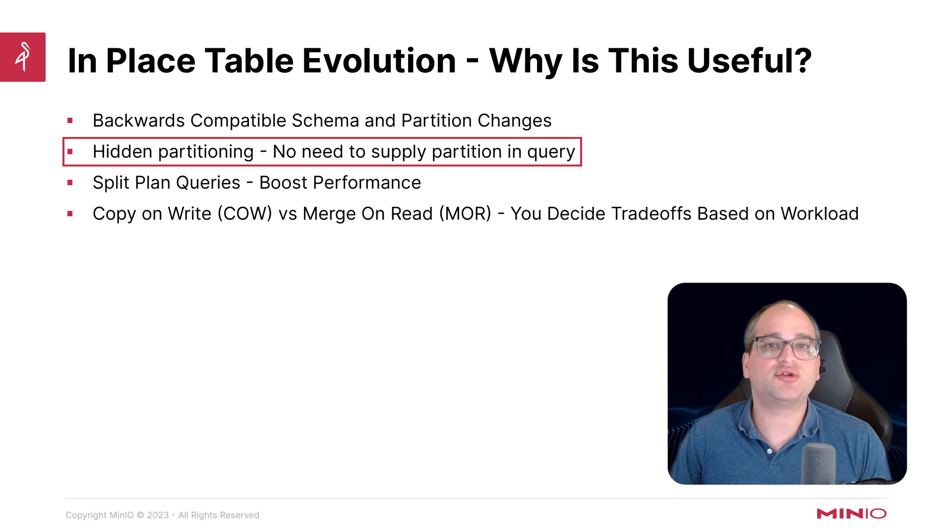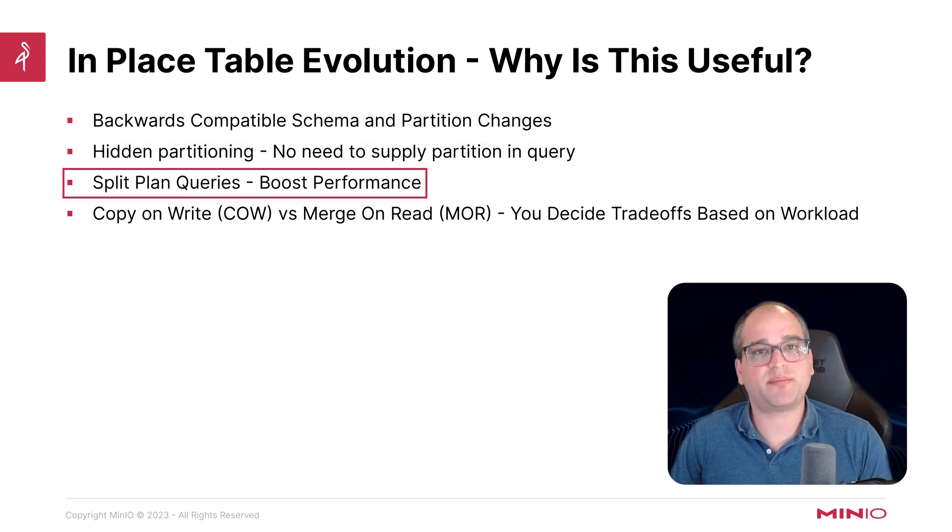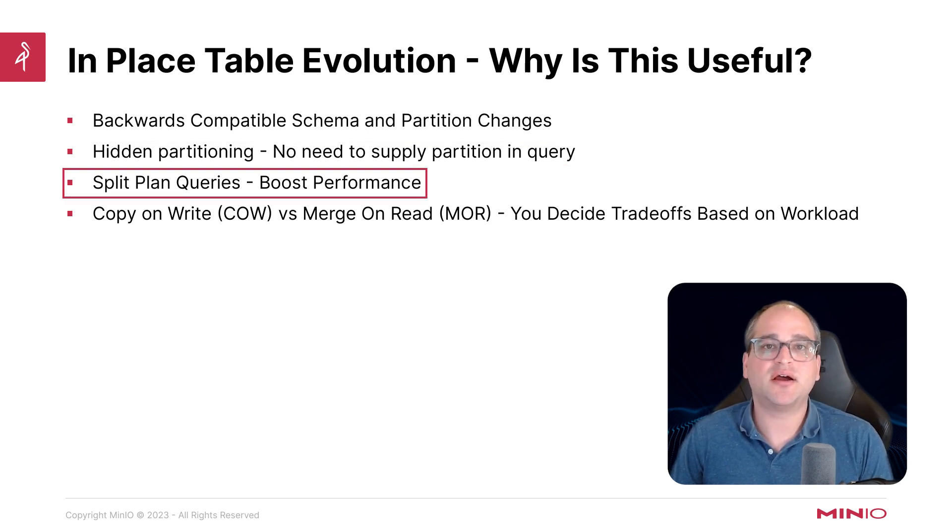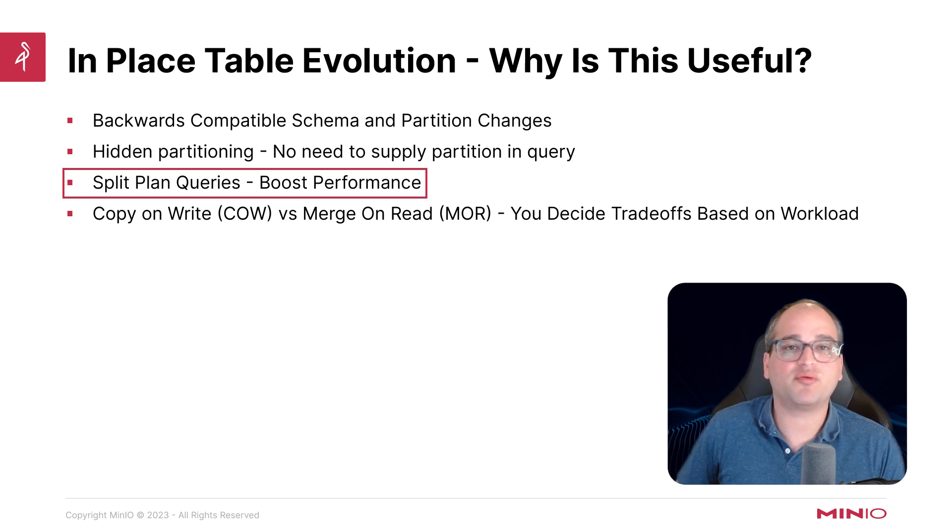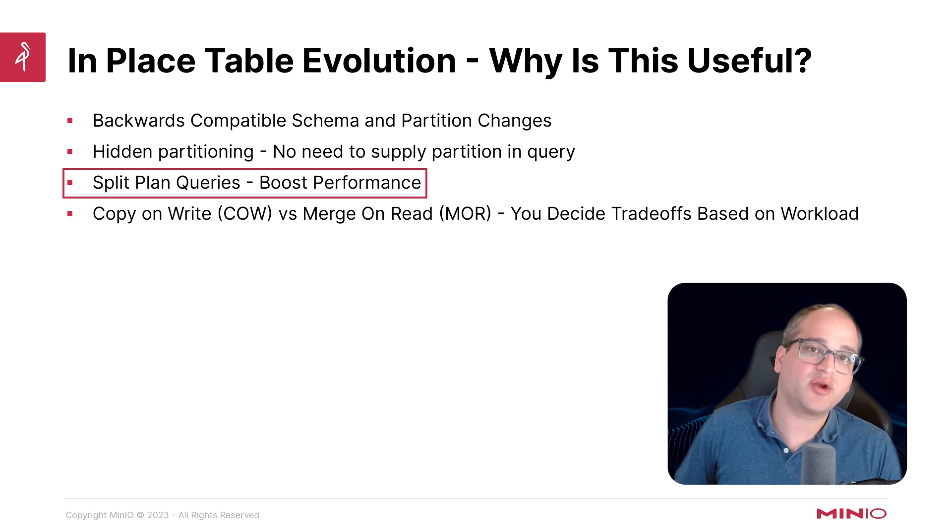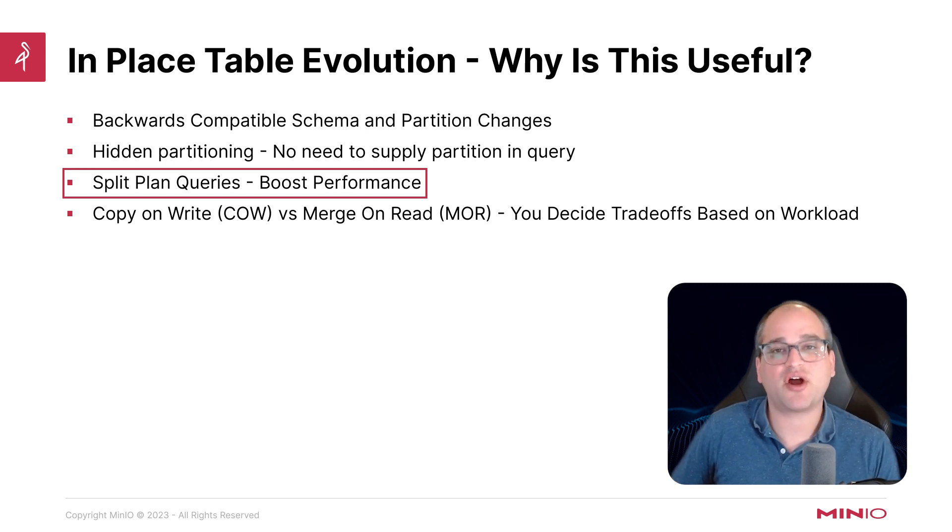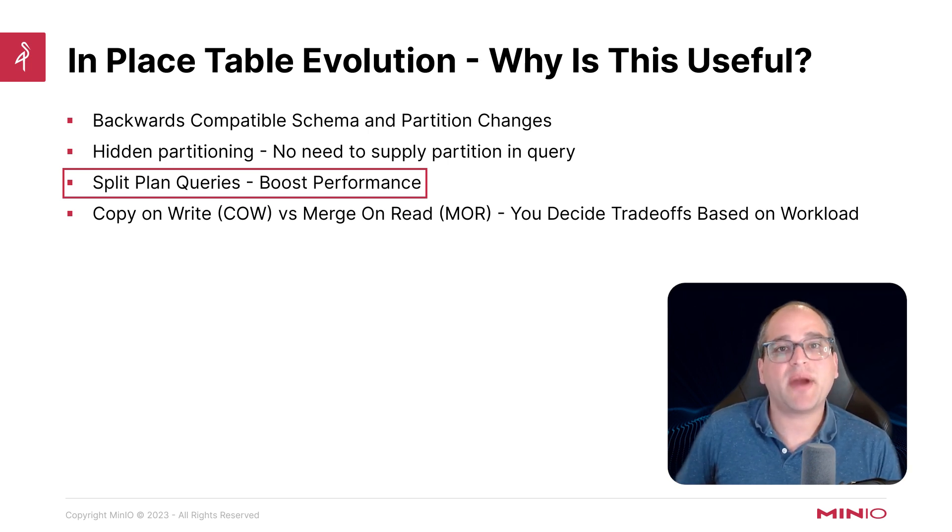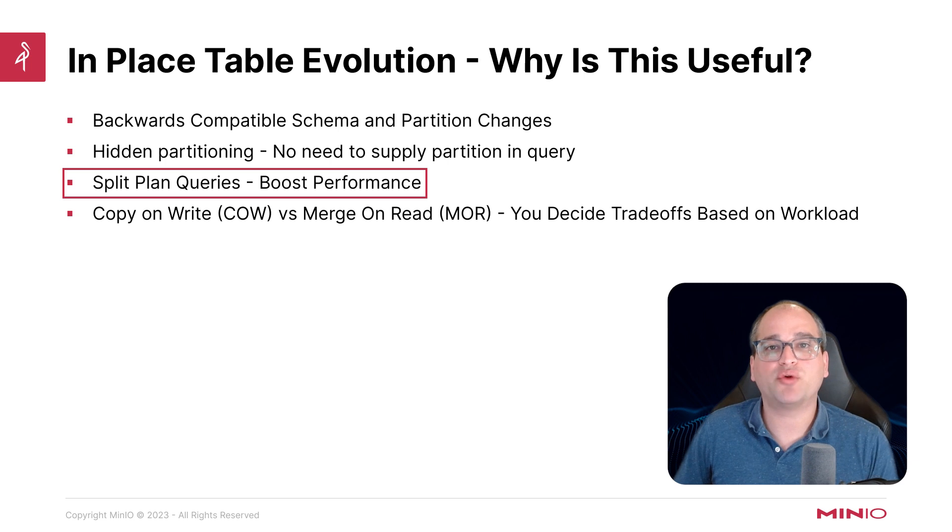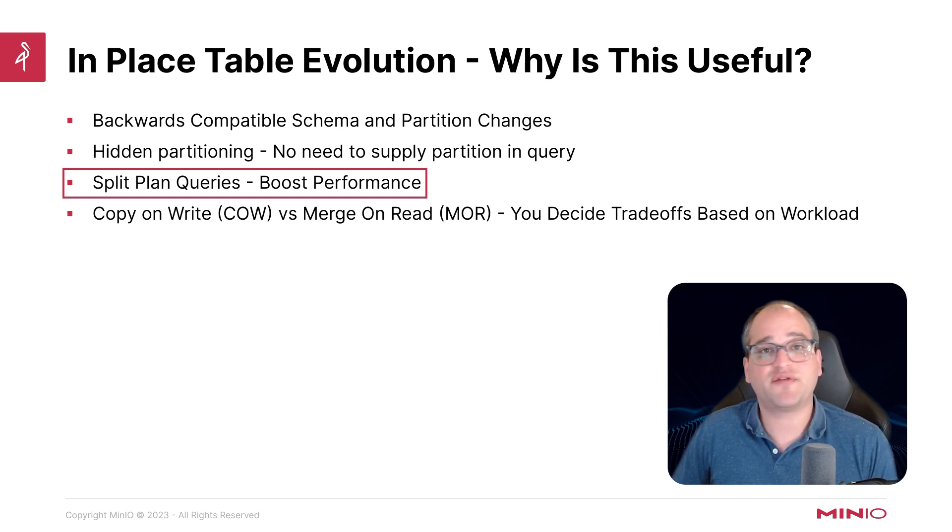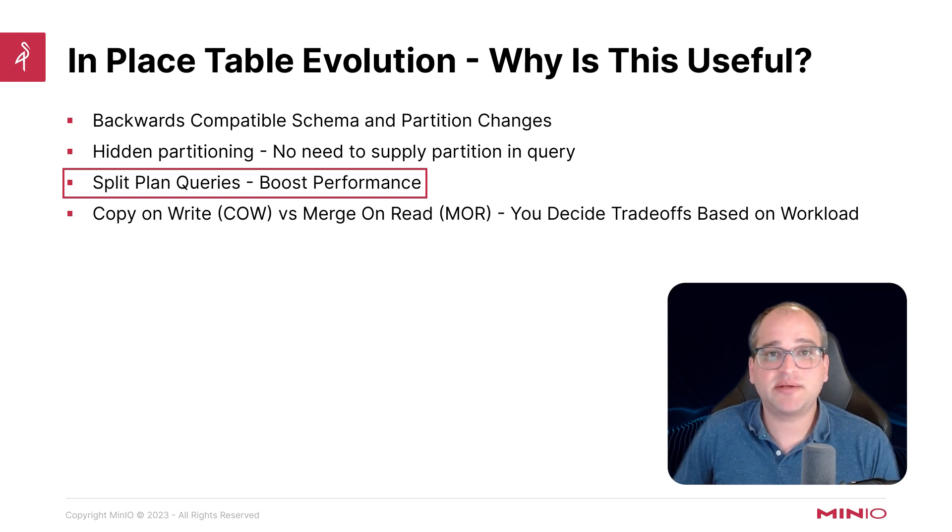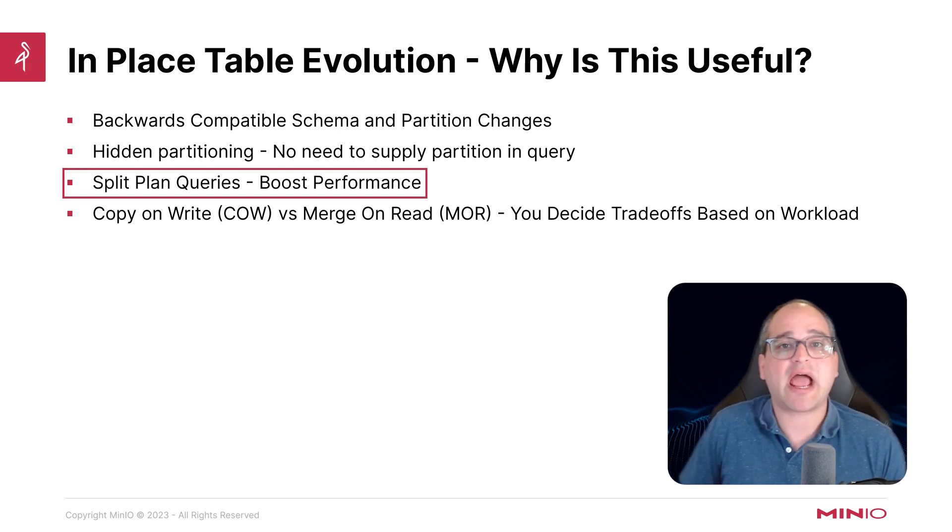We can also use what's called split plan queries. And this means that even within a given query, we could literally write one query, send it off to the compute engine, and it might use multiple different query plans that use different partitioning schemes based on how and when they were created in time.